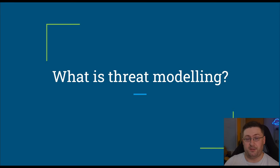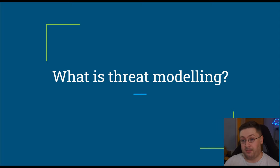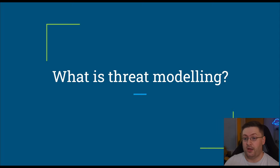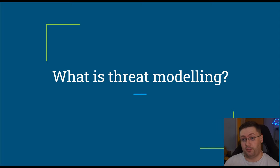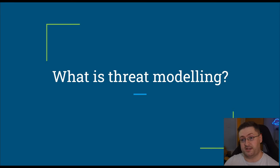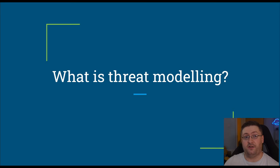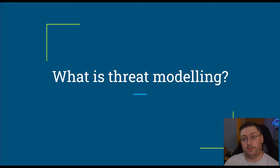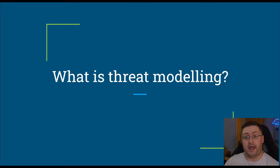So threat modeling is pretty much what it sounds like in the name. It's where you come up with a model, typically in a diagram format, of all the vulnerabilities that could possibly be in your whole system. This is a really important process to follow because it helps identify not all, but let's say a lot of the vulnerabilities that could pop up in your application and in the platform that it lives on.